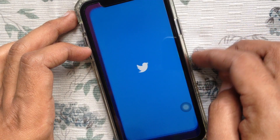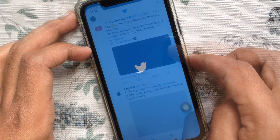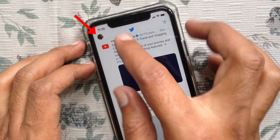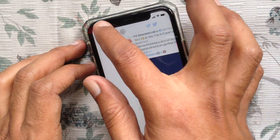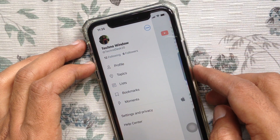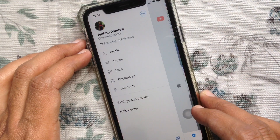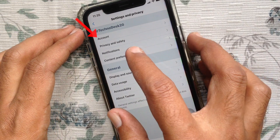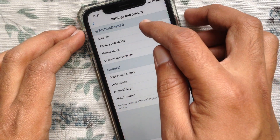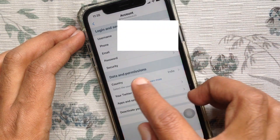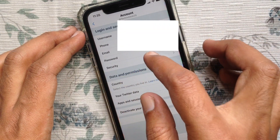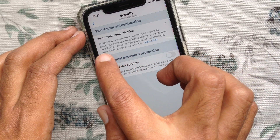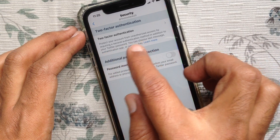First, open the Twitter app. Tap on the profile icon on the top left. Tap Settings and Privacy. Then tap Account. Tap Security.